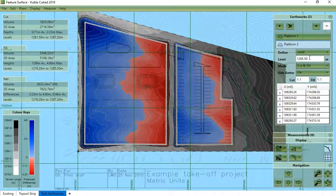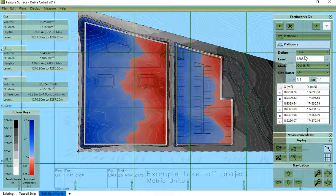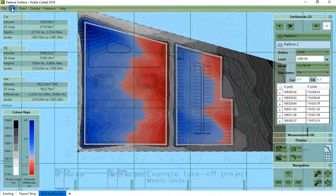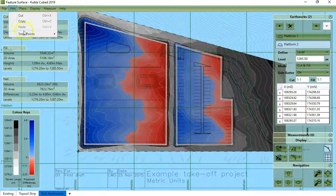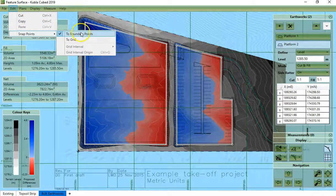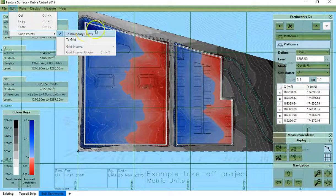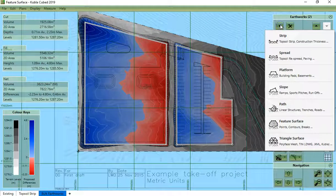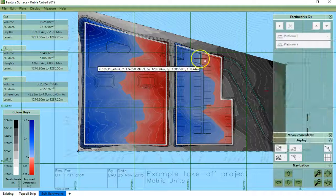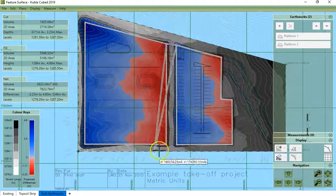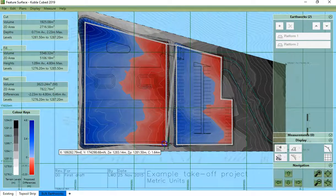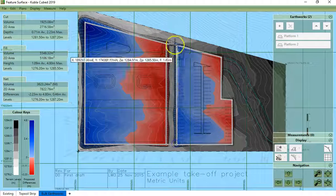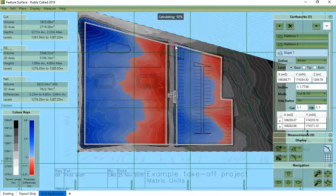Now I will add a slope element to connect the two flat areas. But before I do so I will make sure that snap points is set to boundary points. So I click on plus, click on slope, and start drawing my slope. Right click to finish.